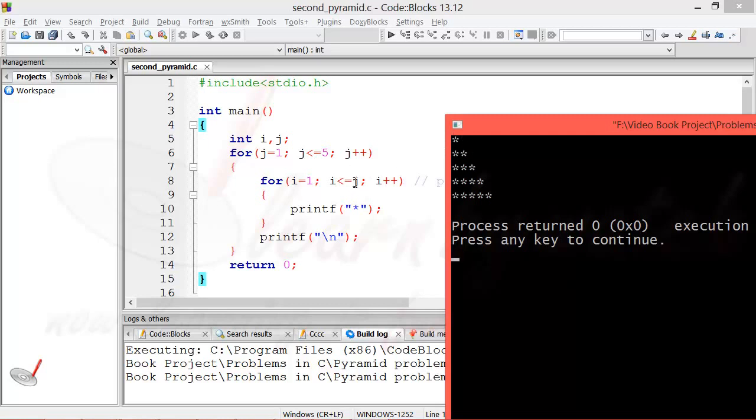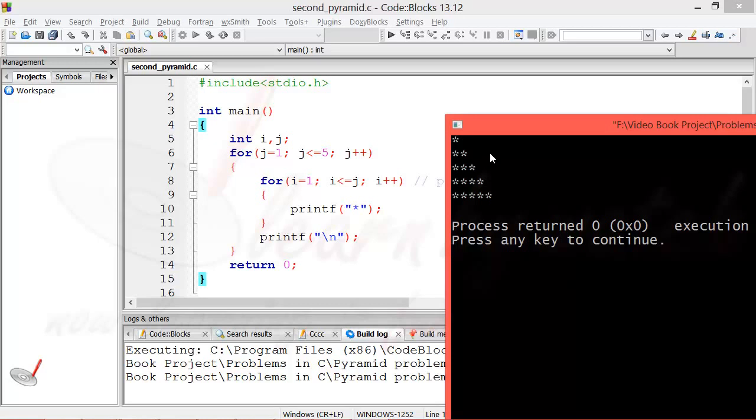The j is controlling how many stars will print in the first attempt. So by changing j equal to 1 to j equal to 5, we will initialize j with 5. It is sure that in the first iteration, 5 stars will print. In the second iteration we want to print 4 stars. To do so, we do not need...